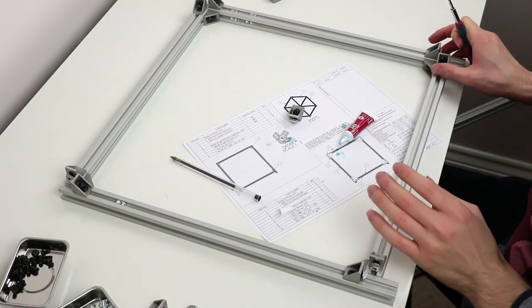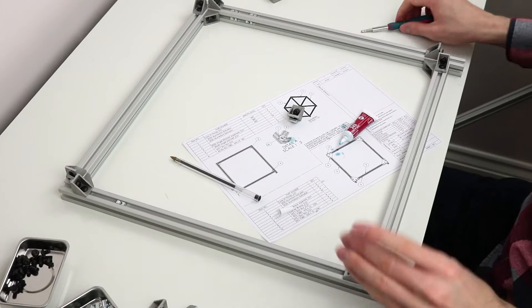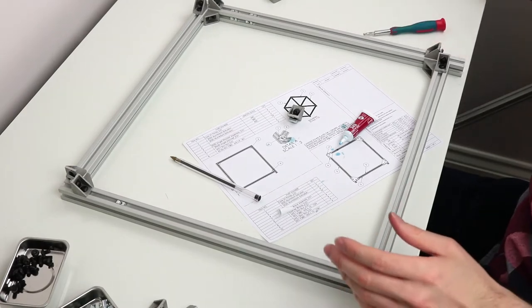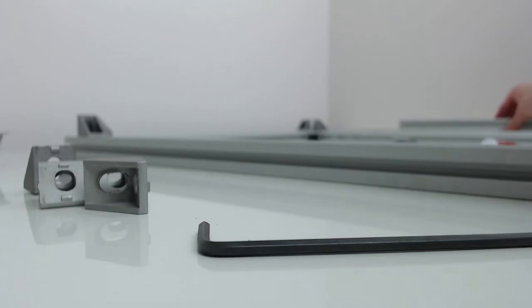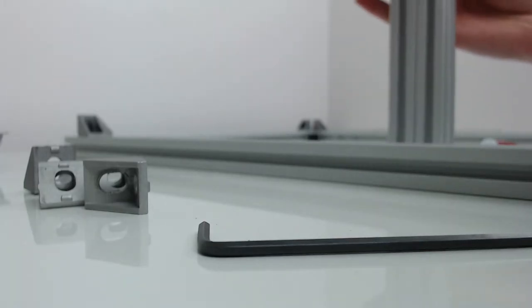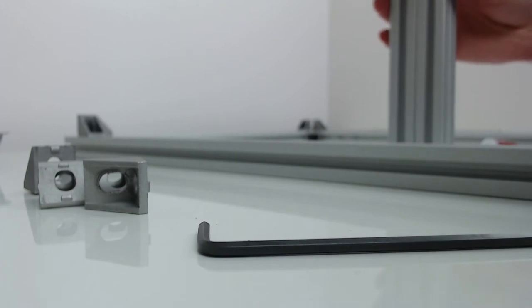So now we've got all the four corners in, we can start putting the vertical sections. These ones are all the same length, so make sure you get all the same length.